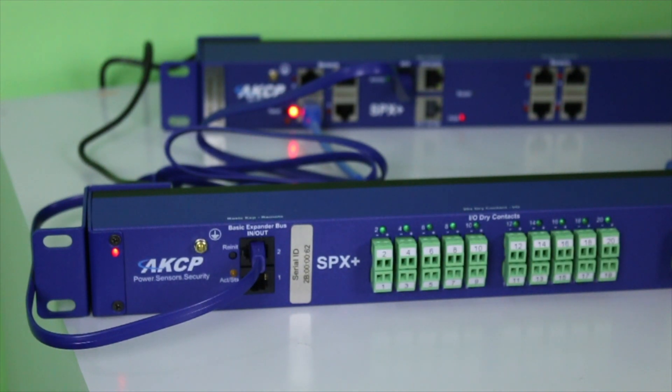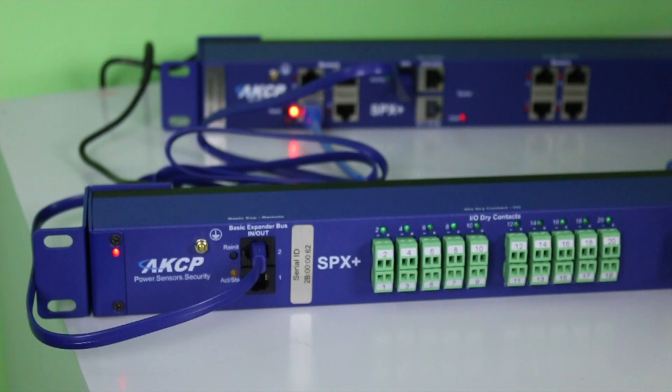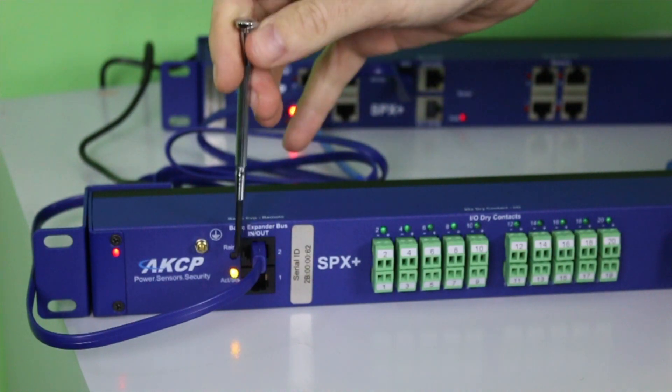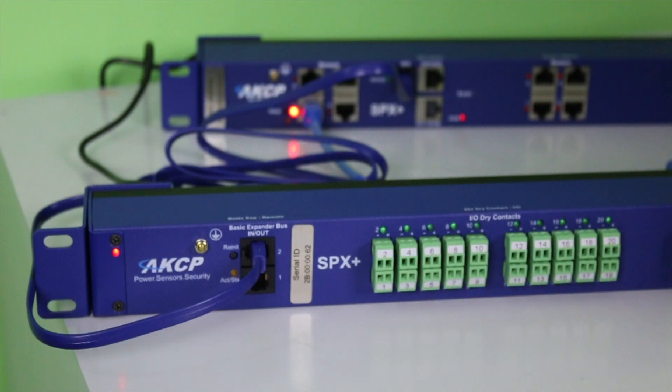Now the reinitialization procedure will begin, and once connection has been re-established, you'll see the yellow LED will come back on and be blinking.